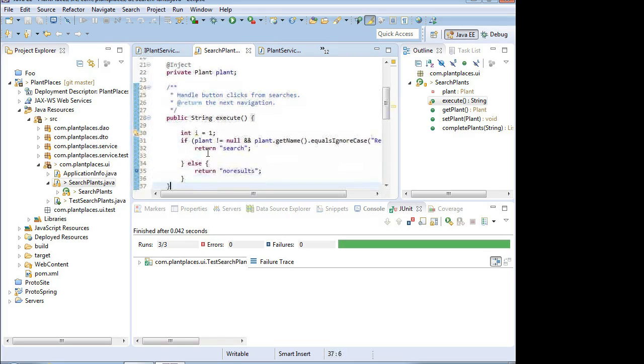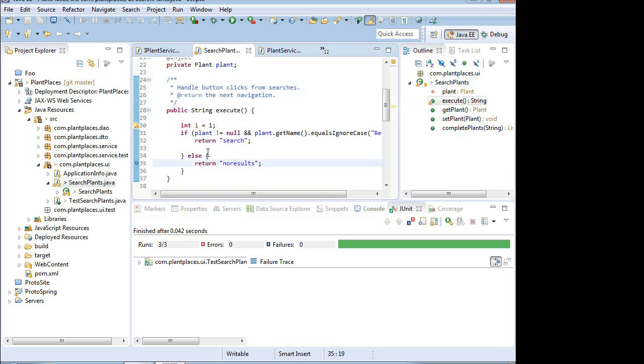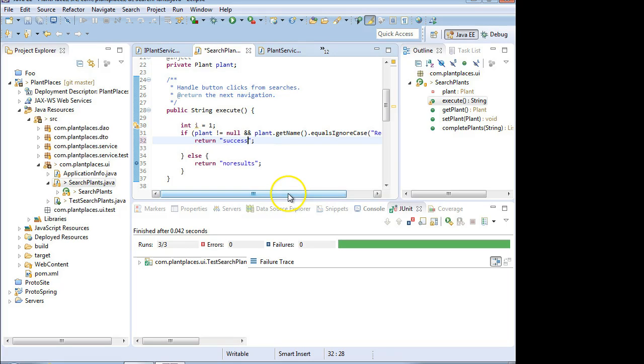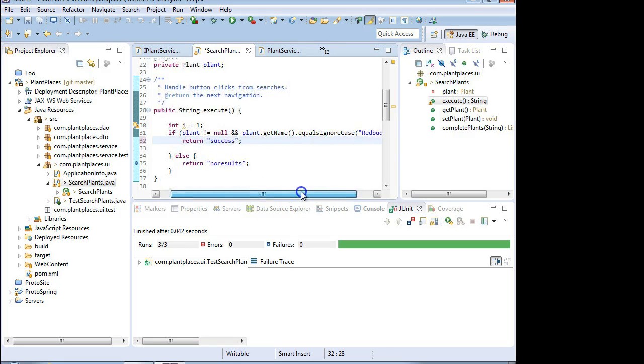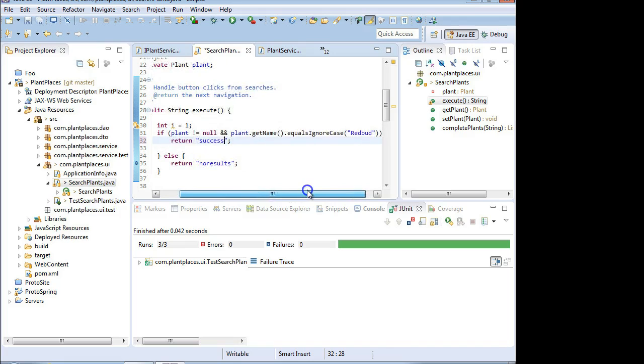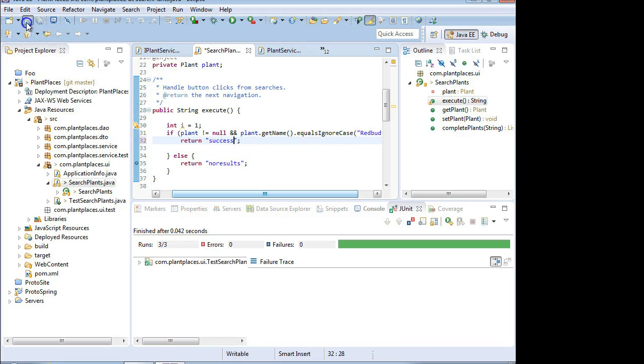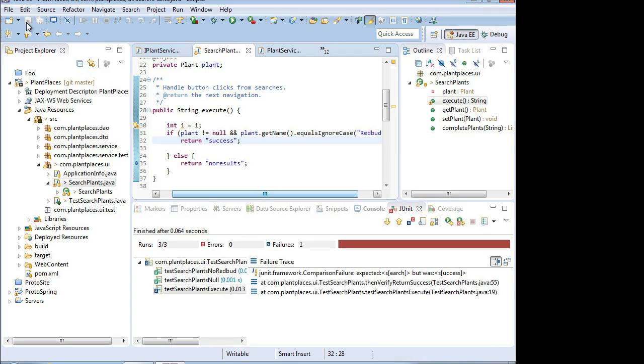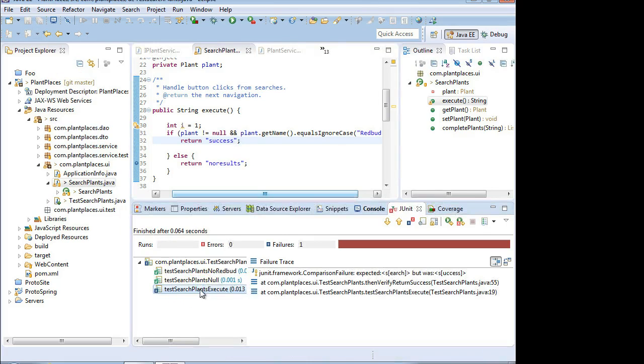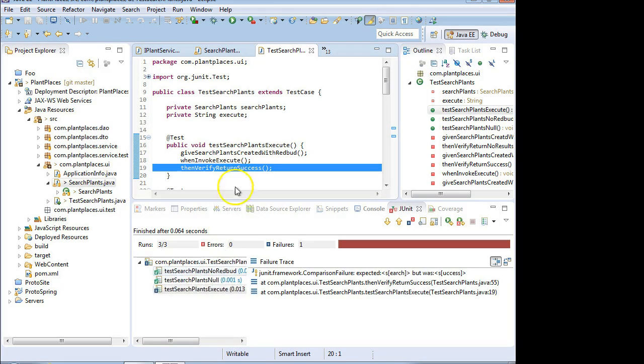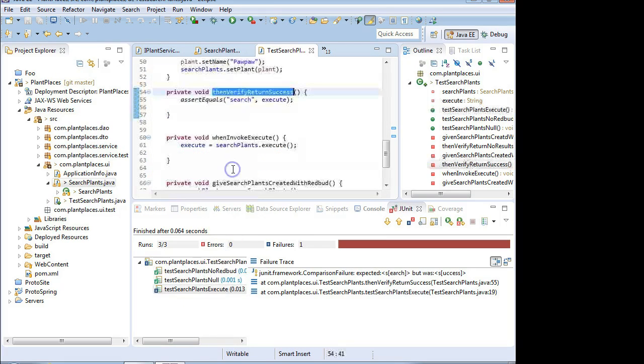Now let's break a test. Instead of saying return search, let's say return success. Because one of our tests is based on if we send a RedBud in, it's going to return search. So let me change that to success. And this should break one of our tests. I save. It runs. And sure enough, testSearchPlantsExecute fails.